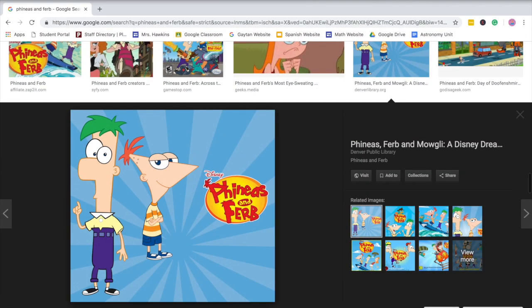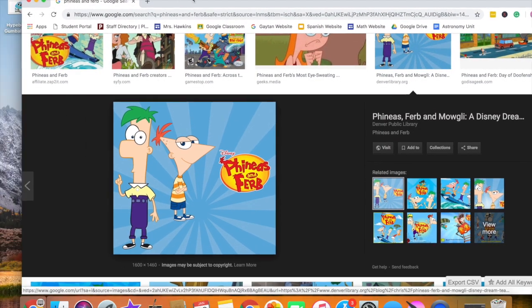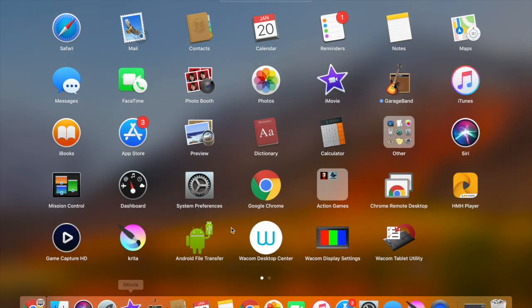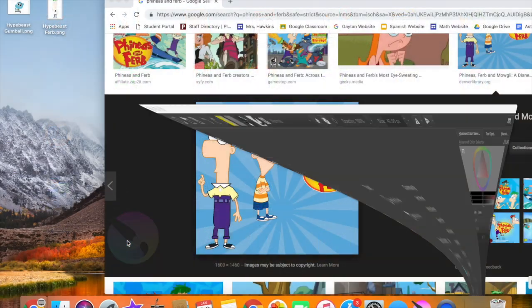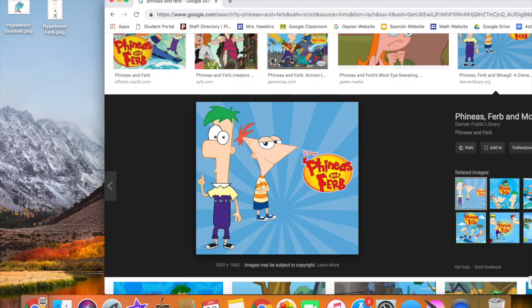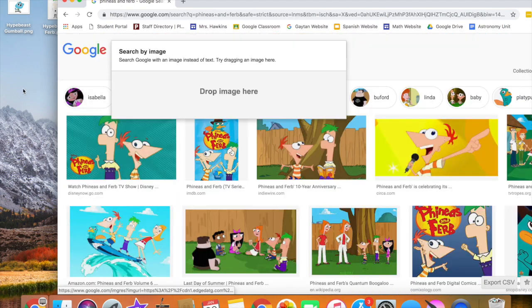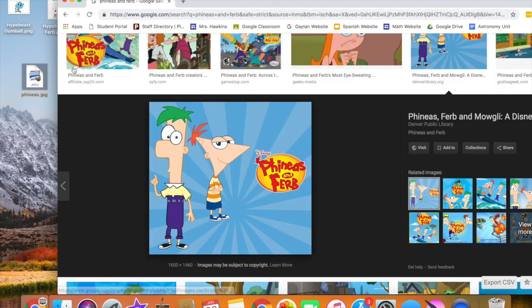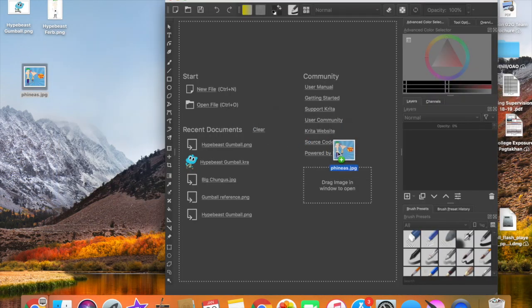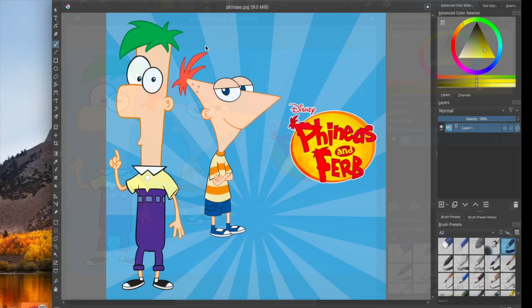What we're gonna do is open up the software I use, Krita. It's a free software you can animate and draw on. I'm gonna get this picture and drag it to my desktop. Now that the picture is dragged onto my desktop, we are going to drag it into Krita.